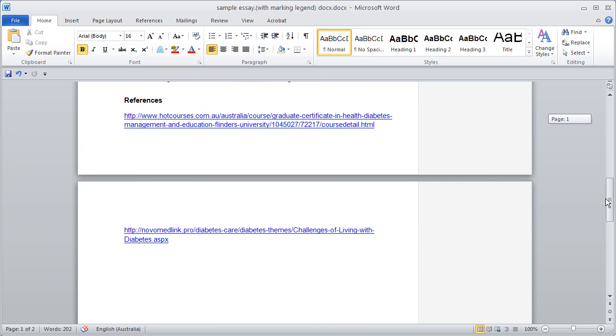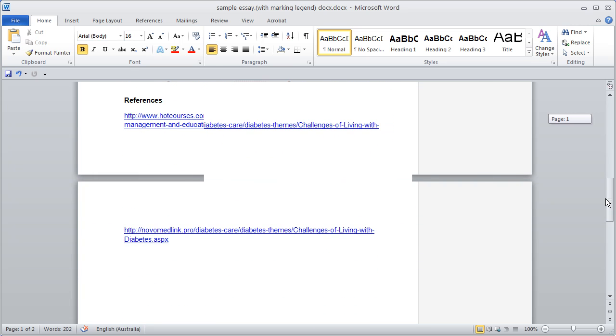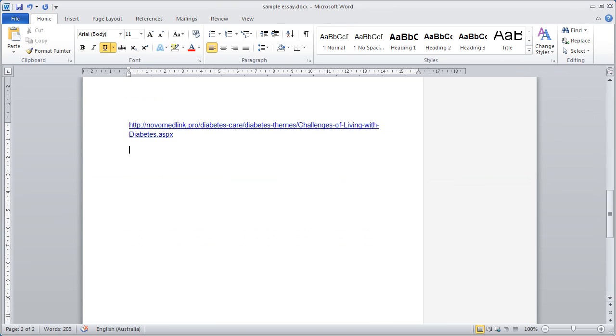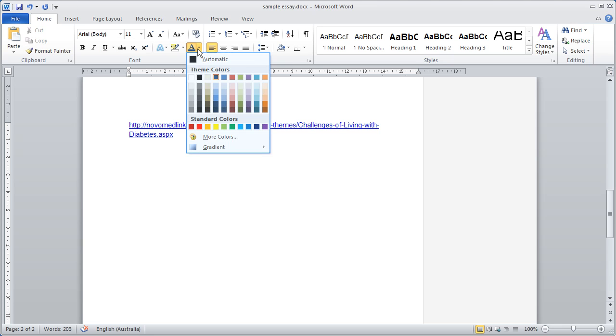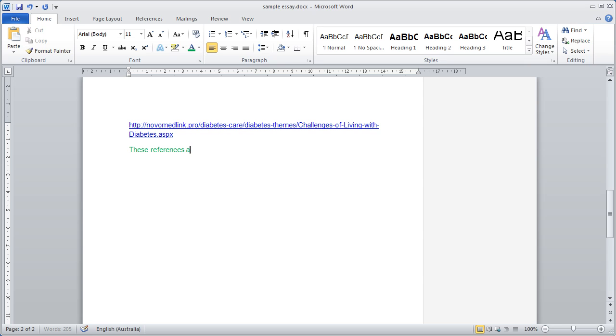Of course, you can also write usable feedback at the end of the assignment. If you are doing this, you may wish to use another colour to distinguish it from the student's work. Text colour is controlled by this icon on the Home tab. Select the colour you wish to use and start typing. Make sure the colour you select is a reader and print friendly colour with enough contrast.